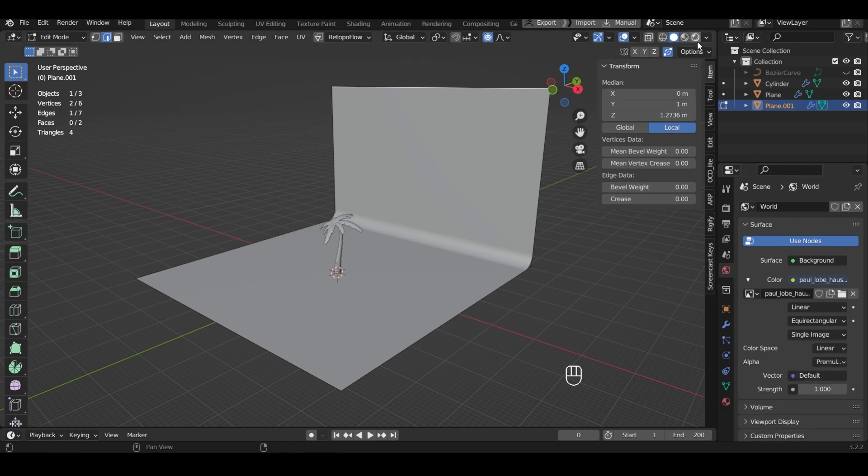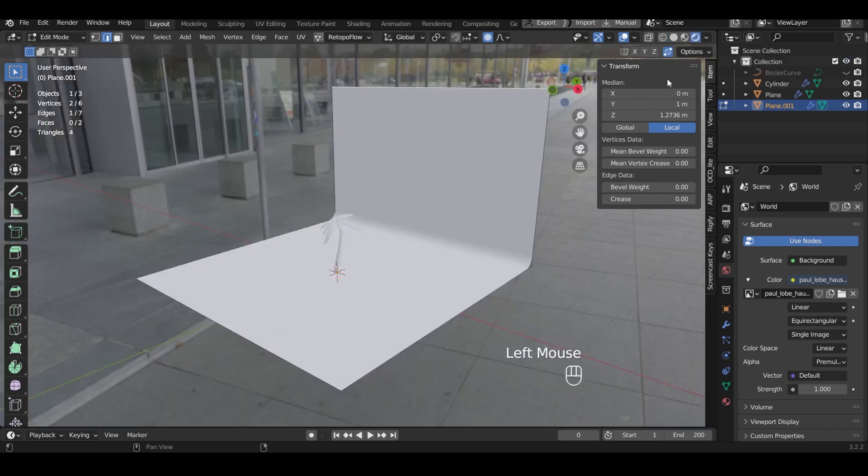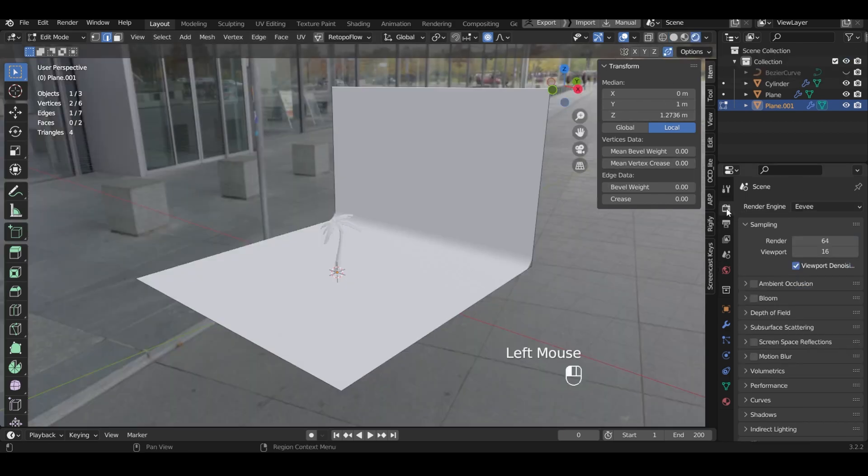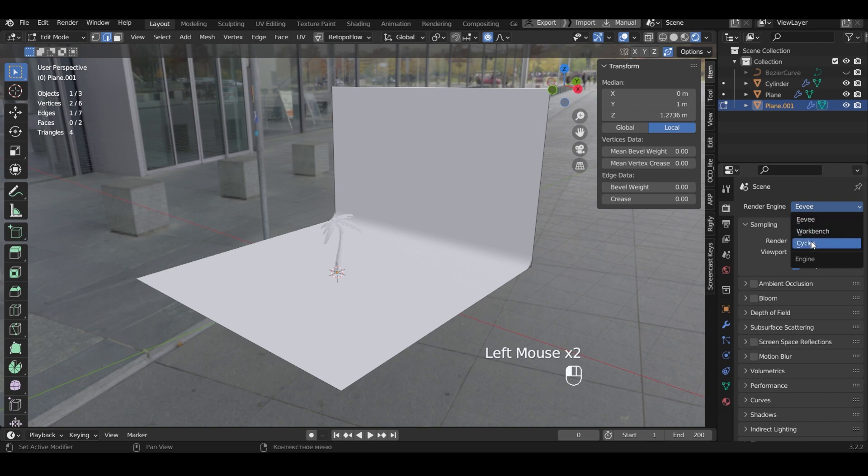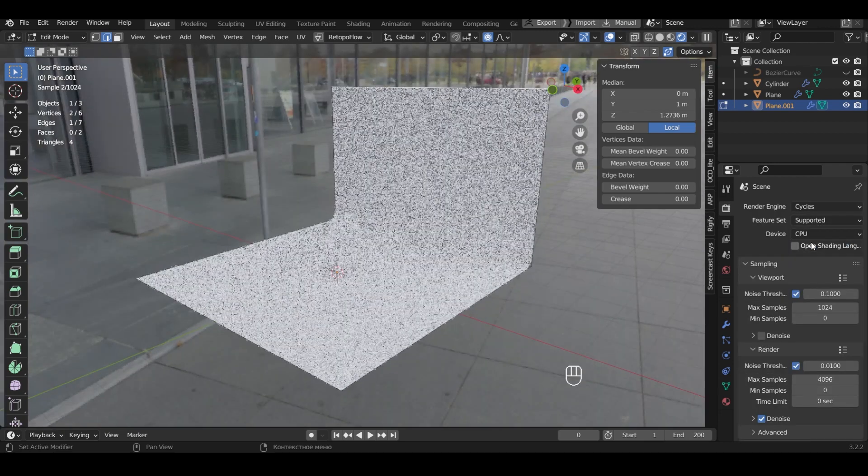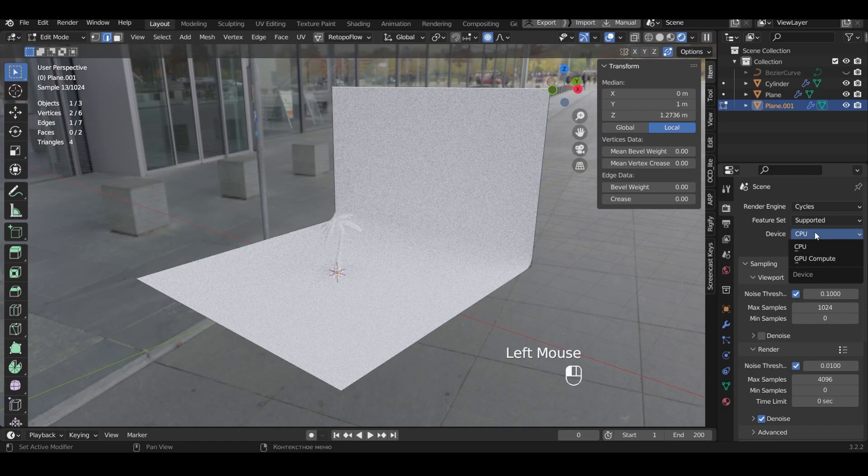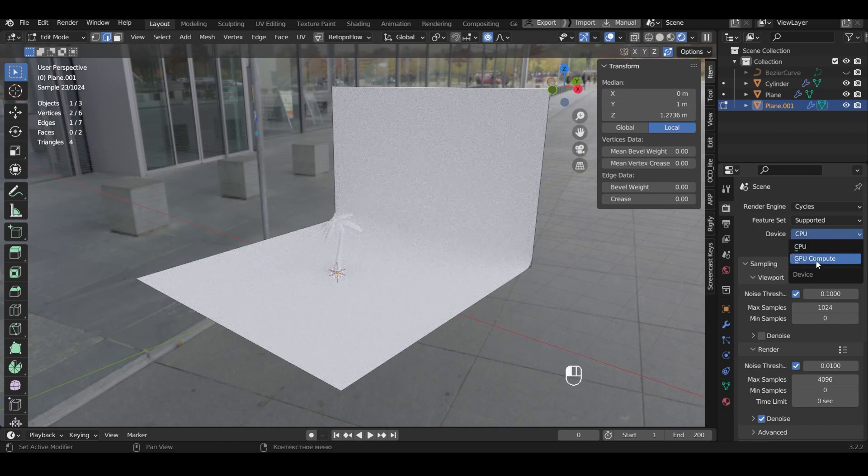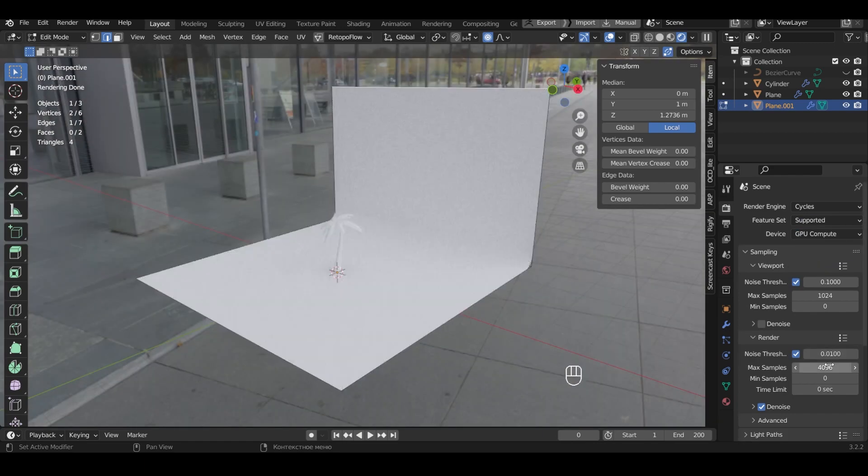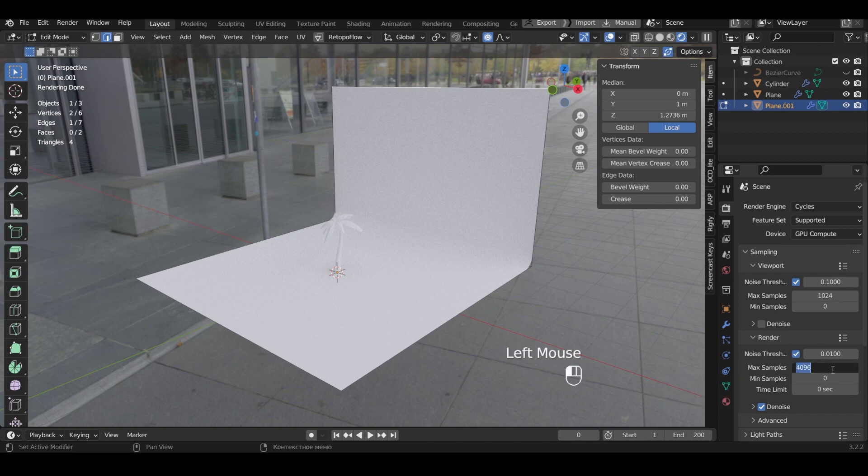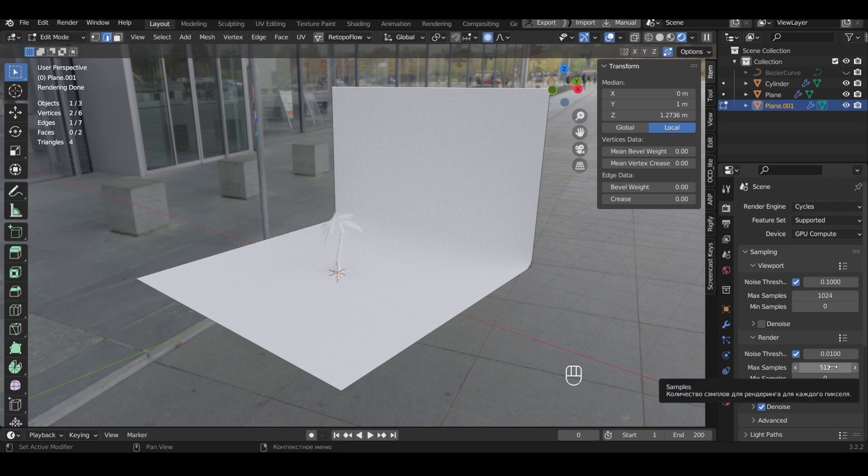Choose Viewport Shading. In the Render Settings change the render type to Cycles. In the Device section select GPU Compute. Select the number of max samples needed. I'll set it to 512.